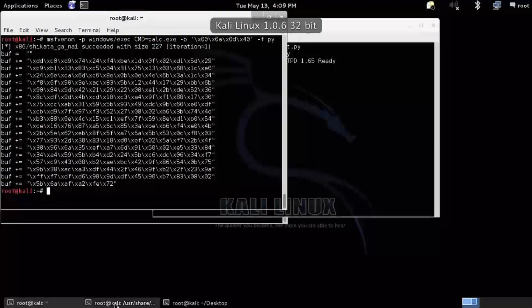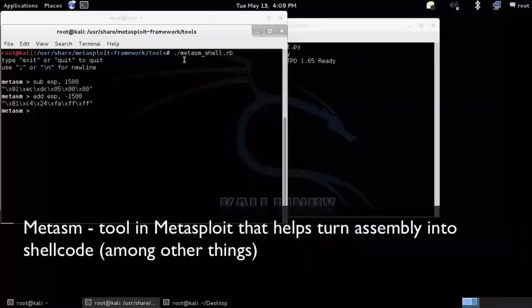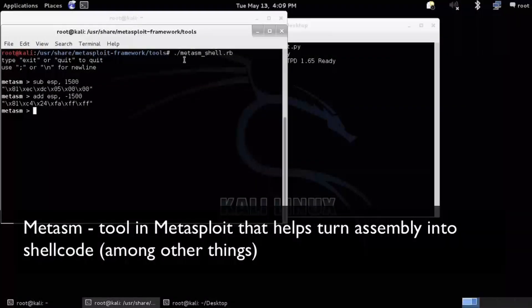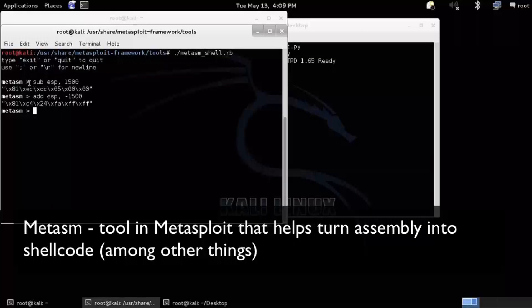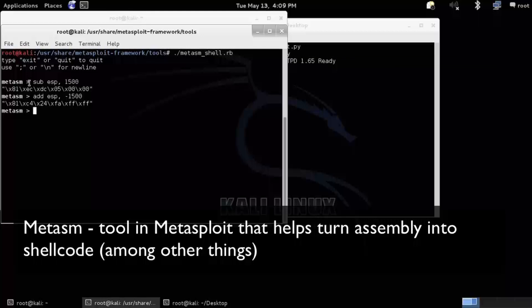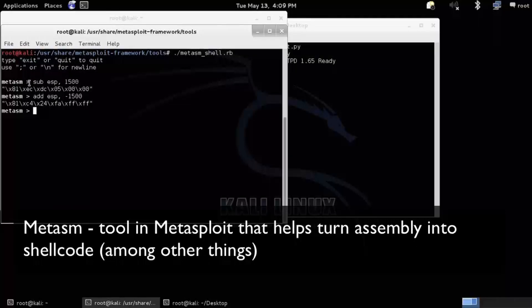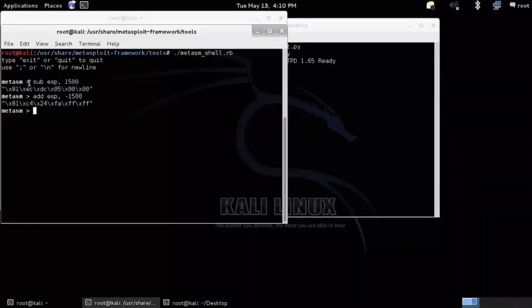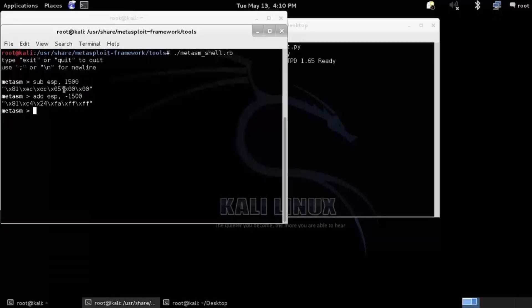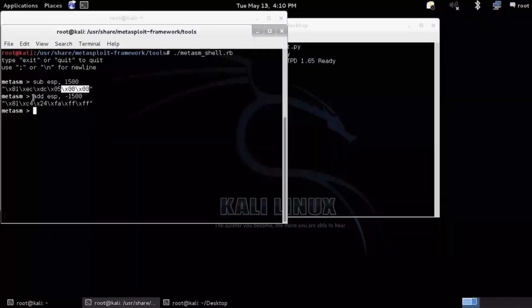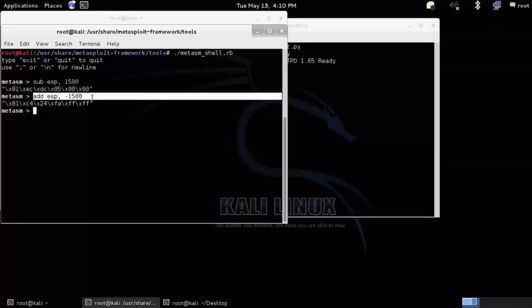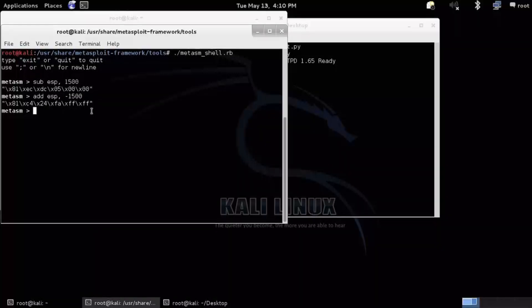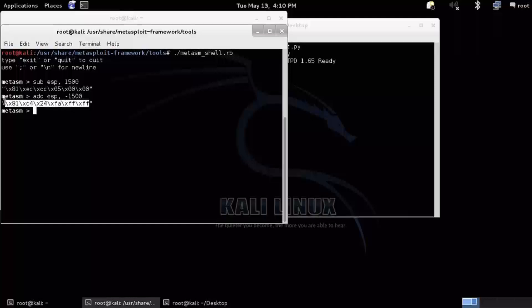So I used a little tool called Matasm. We'll use Matasm a lot in class. Again, the stack grows up towards lower memory addresses. So I tried to first subtract from ESP 1500 bytes. That's way more than we need. We're really only overwriting a few bytes of our shellcode. But that turned out to have some null bytes which were bad characters. So I just did a logical equivalent add ESP negative 1500. So there were no bad characters there. I'm just going to grab that.